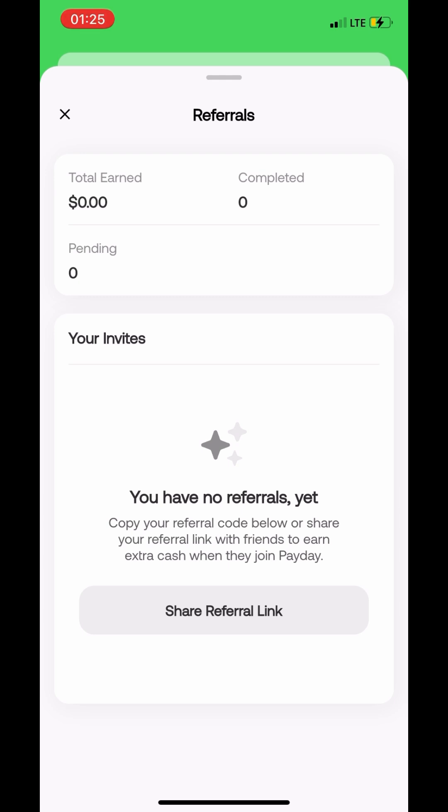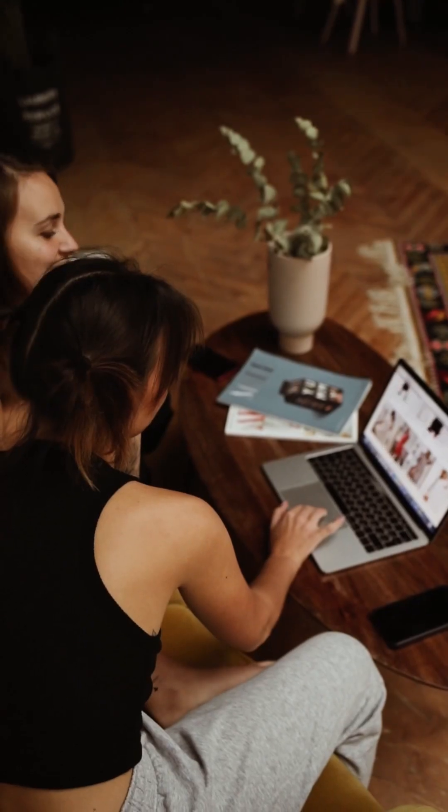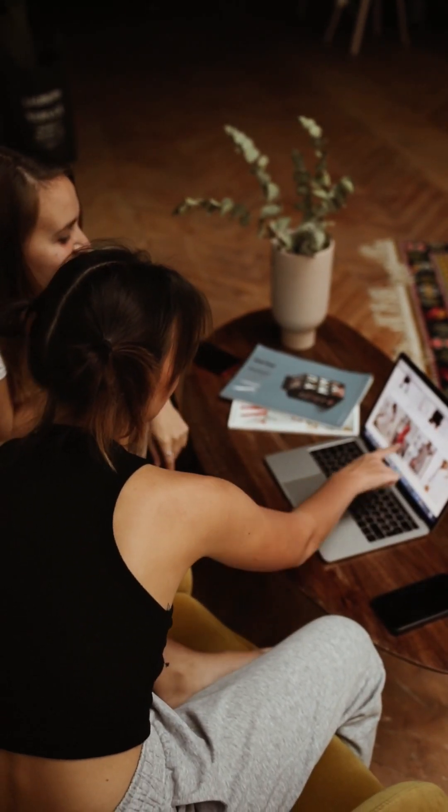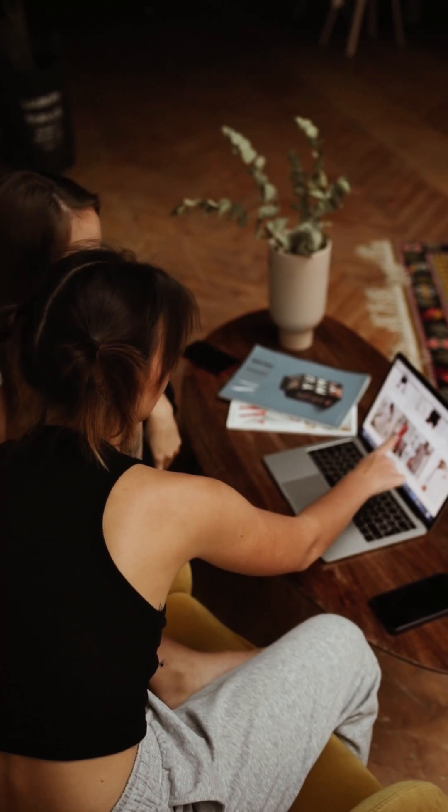Once you click on this you would see how many referrals you've earned, how many people have completed their registration processes, and that is it.